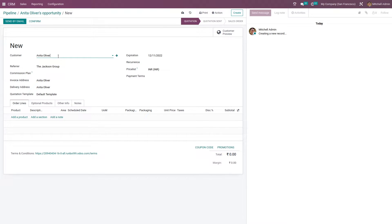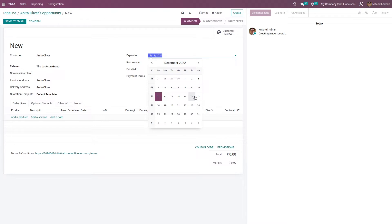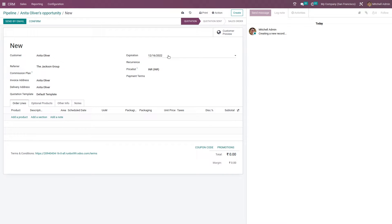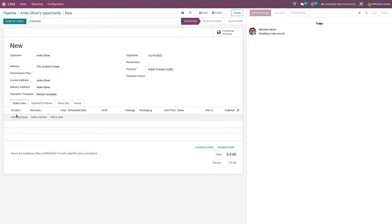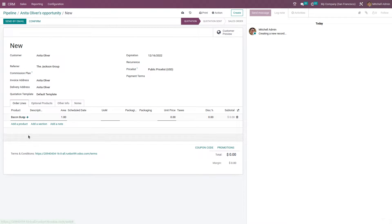You can see the customer's name and the assigned partner as a reference. Here you can see the expiration date of this quotation — you can set the expiration date and also set the recurrence period. You can add a price list if you want. I'm not adding any recurrence period for this quotation. After that, you can add products to the product line.